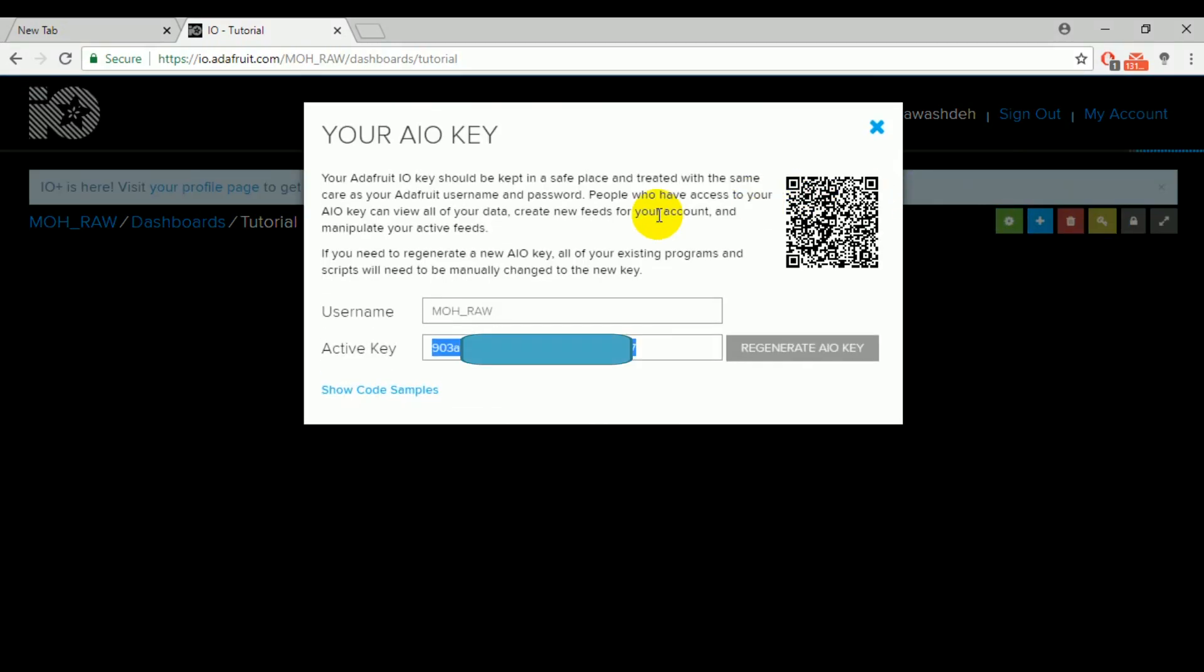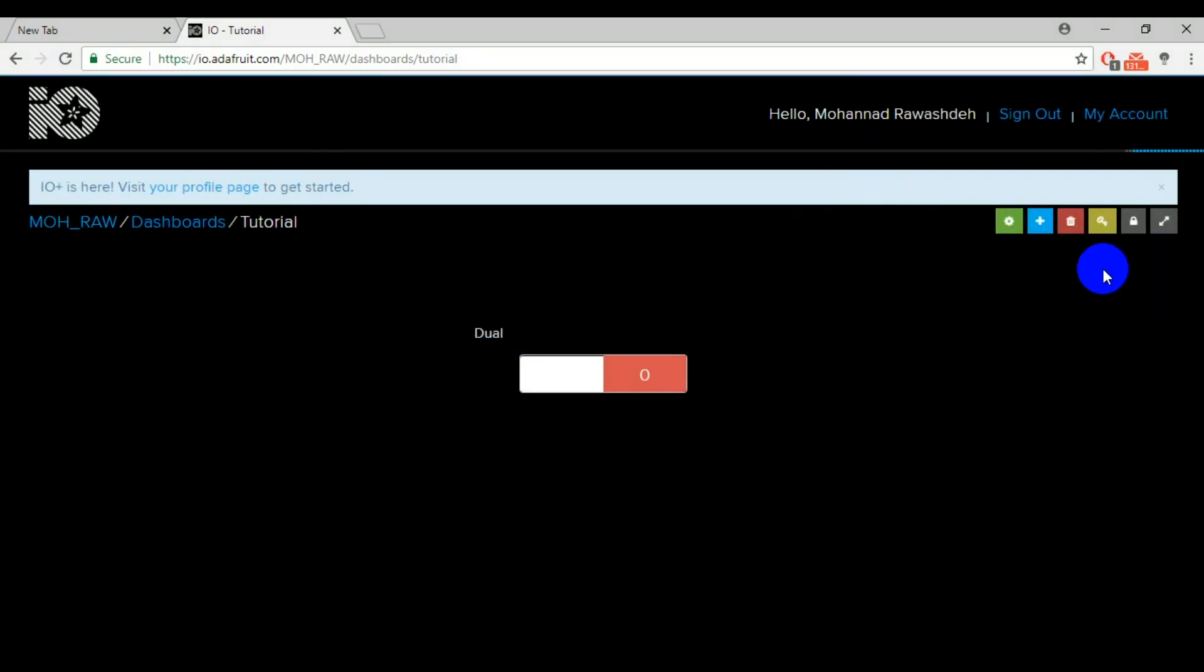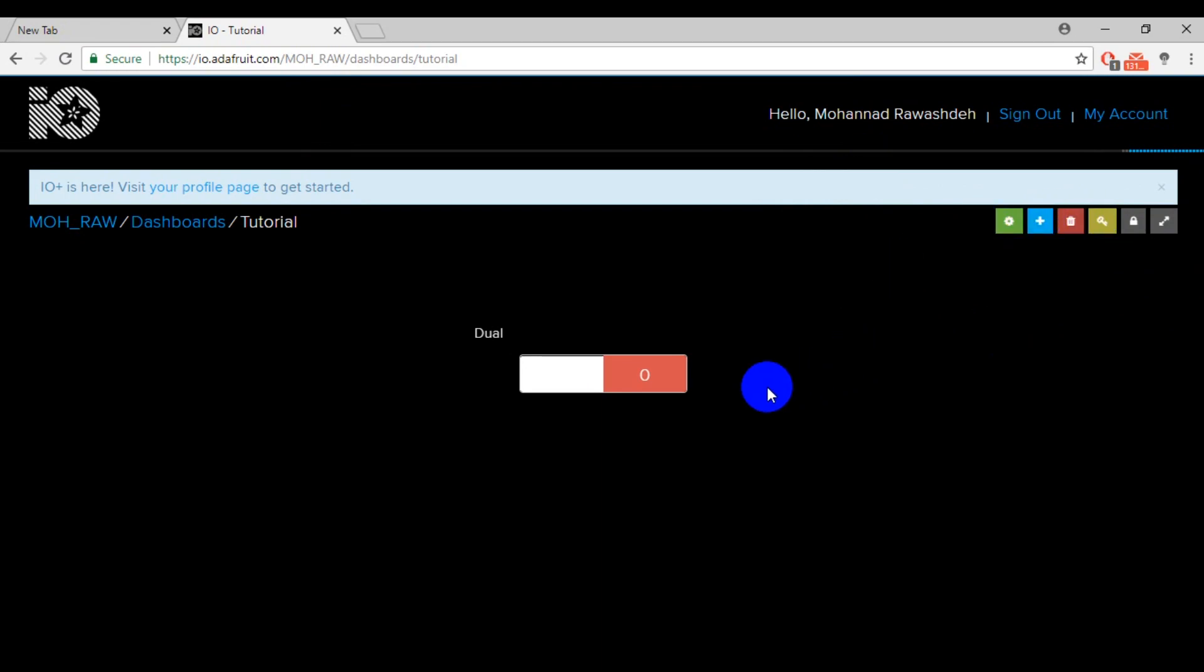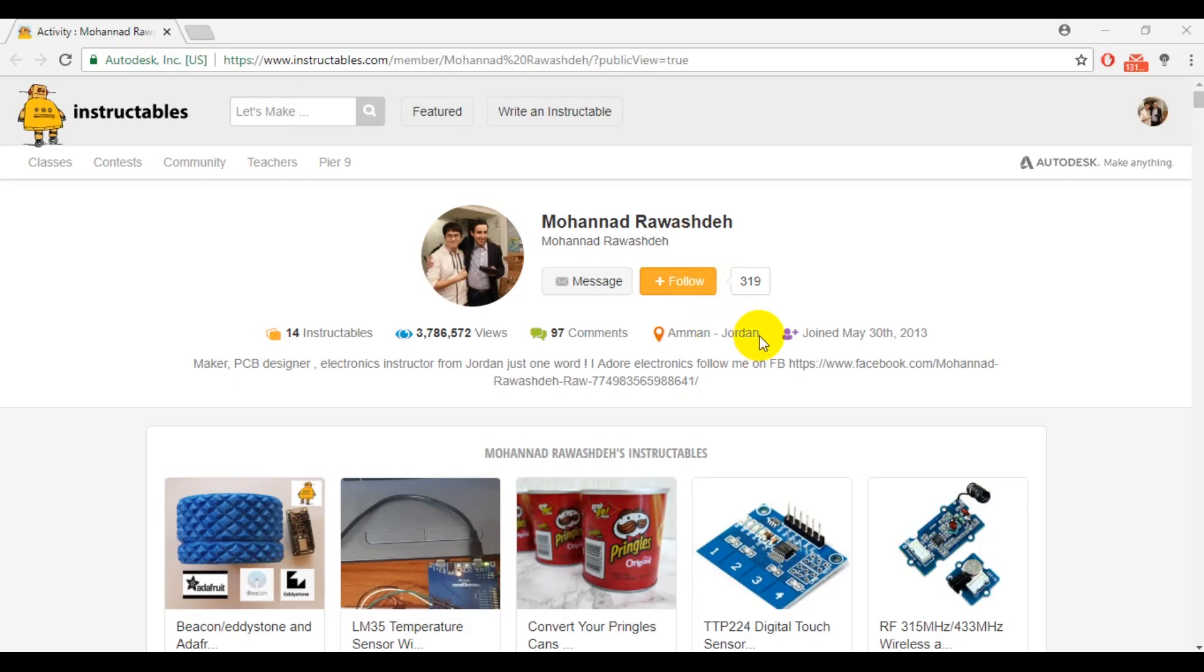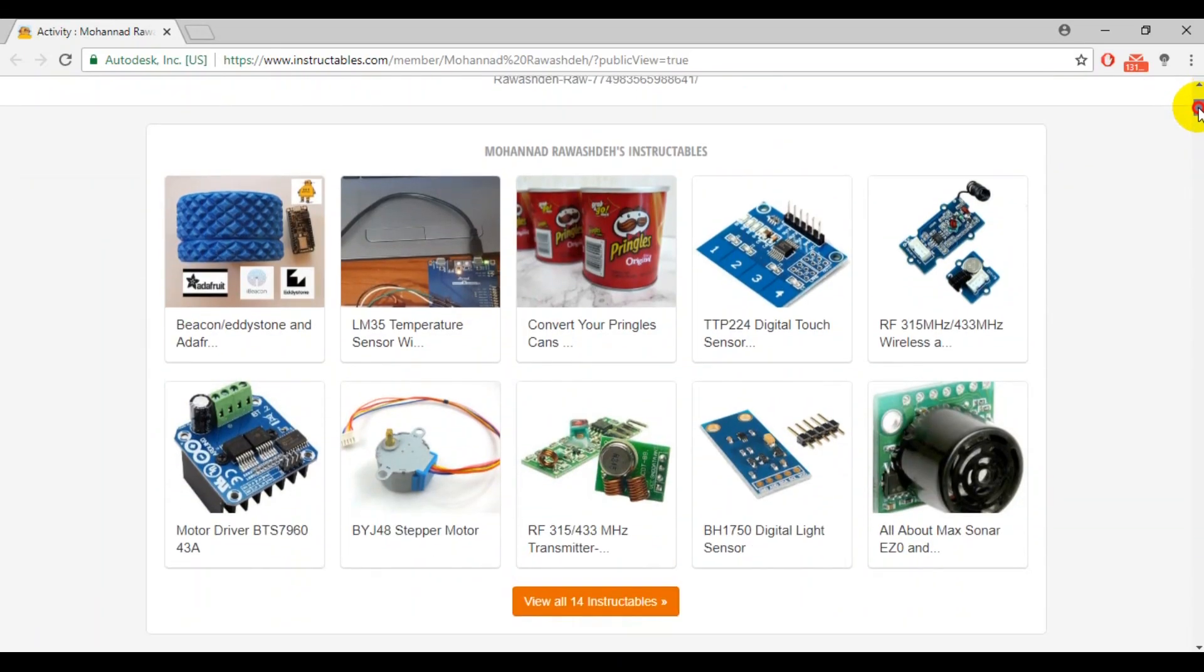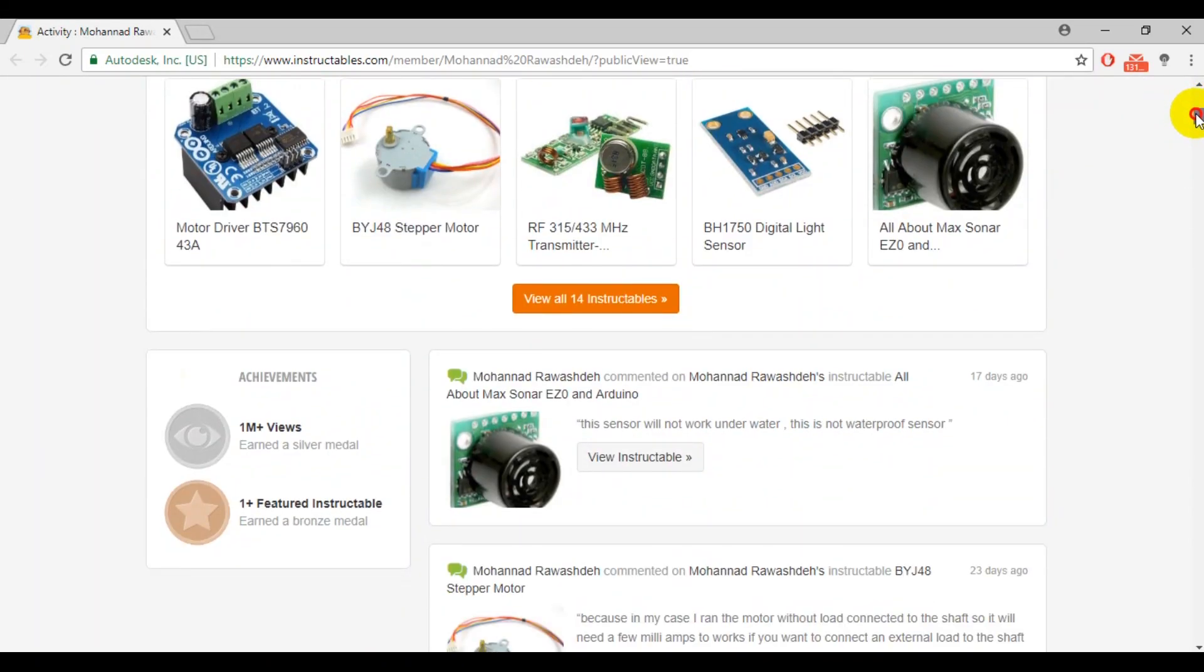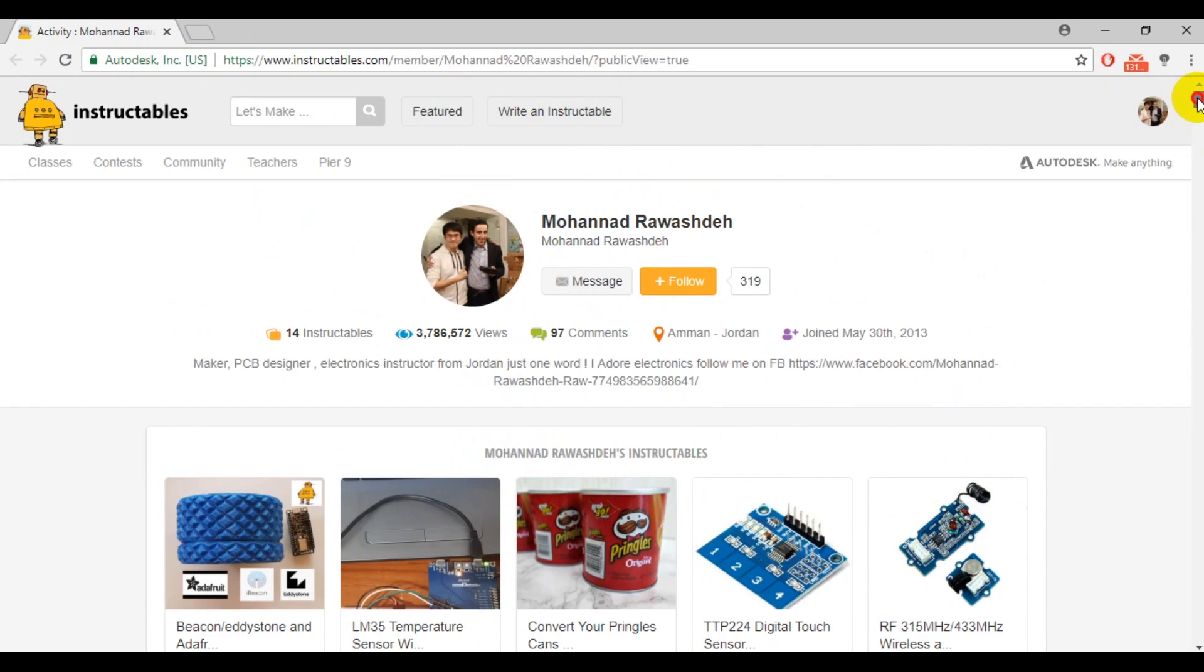AIO secret key. You need to copy this key into your code. And remember, keep it secret. You can create another block in the same way we did before. And for more information and instructions, please visit my Instructables account.